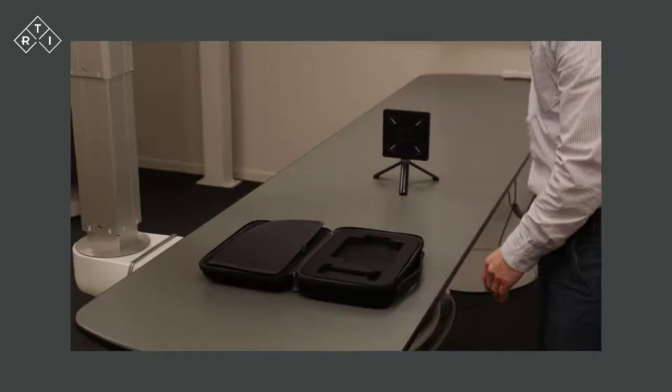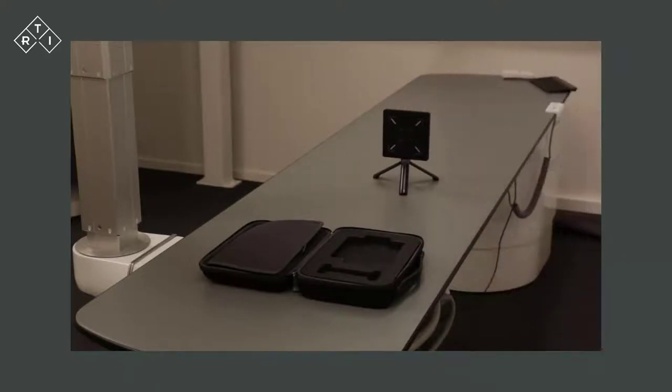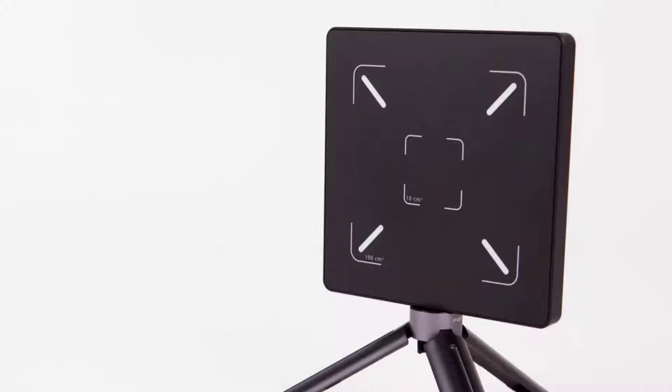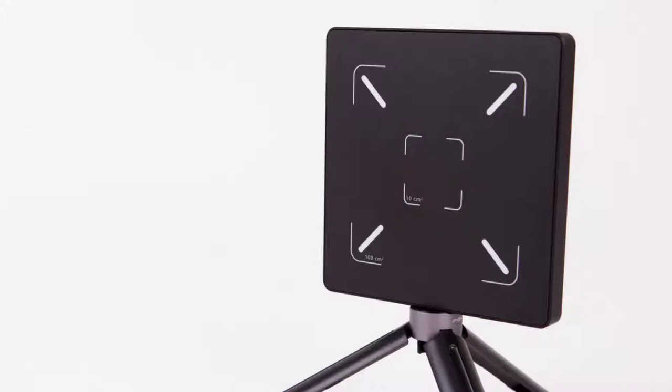The Scatter Probe has two active sensor areas, 100 square centimeters or 10 square centimeters, that can be software-selected to adapt to different measurement scenarios and to comply with industry standards and legal regulations.